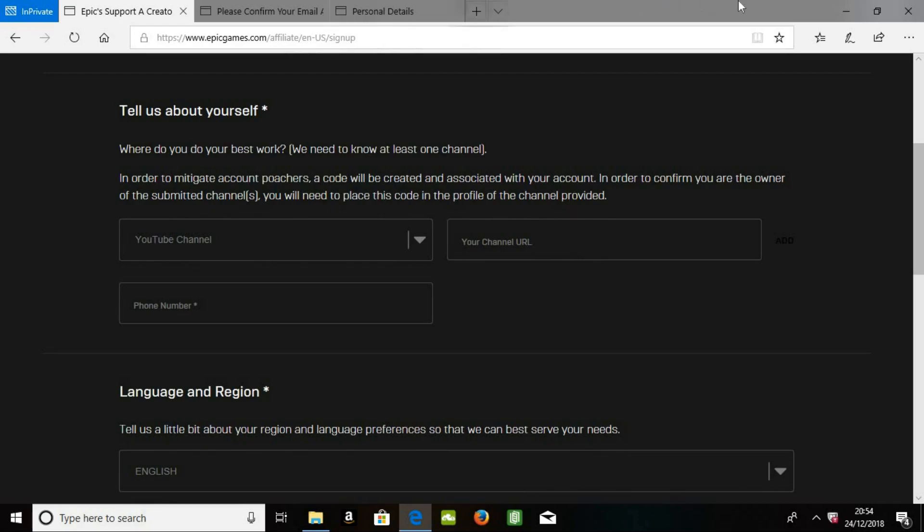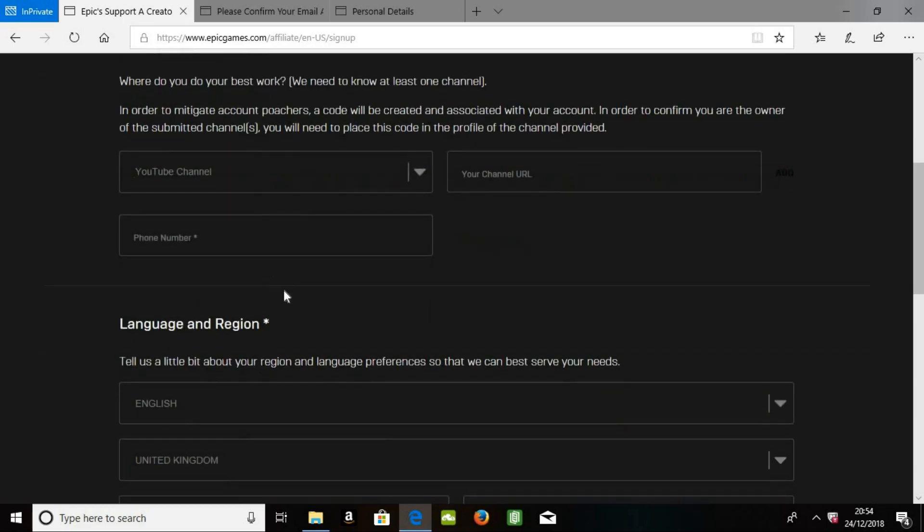Because they'll just send you an email saying sorry, we won't let you have it, something like that. And then if it does have a thousand followers or more, just put it in, put your channel URL in, and you have to put your phone number in as well, just because that's required as well.